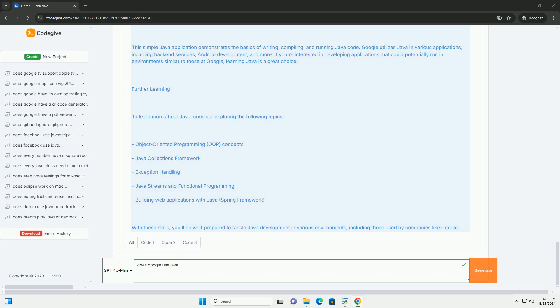3. Robust libraries and frameworks. Java has a rich ecosystem of libraries and frameworks like Spring, Hibernate, etc., that streamline development.